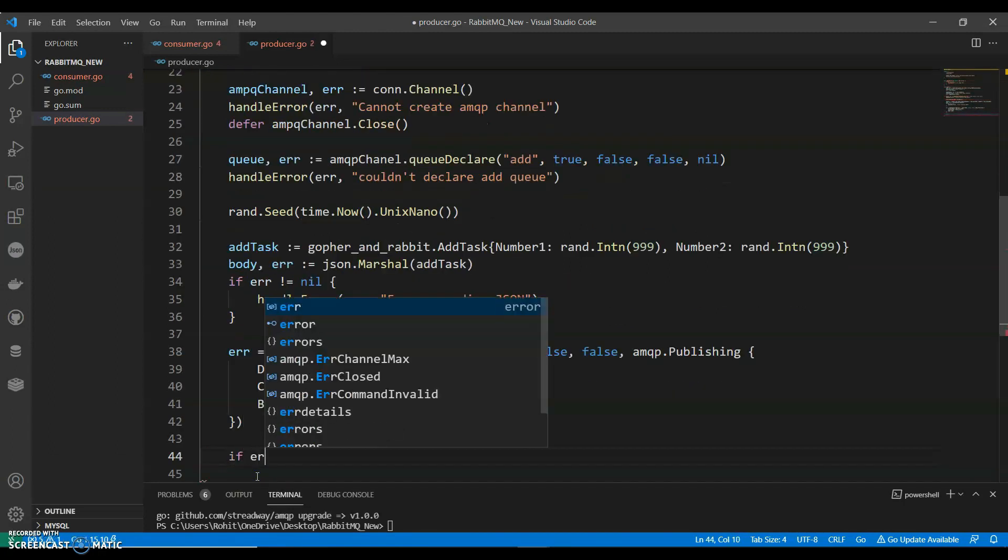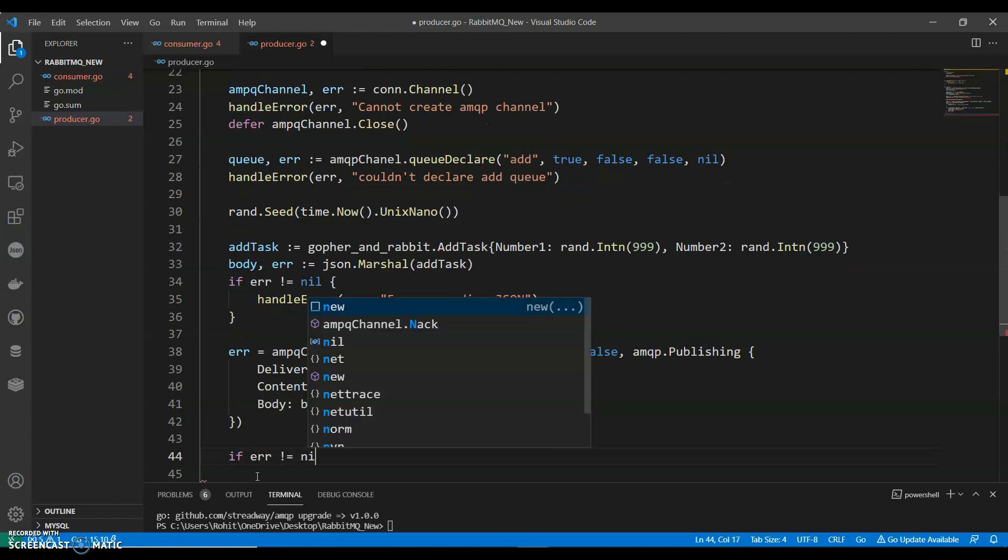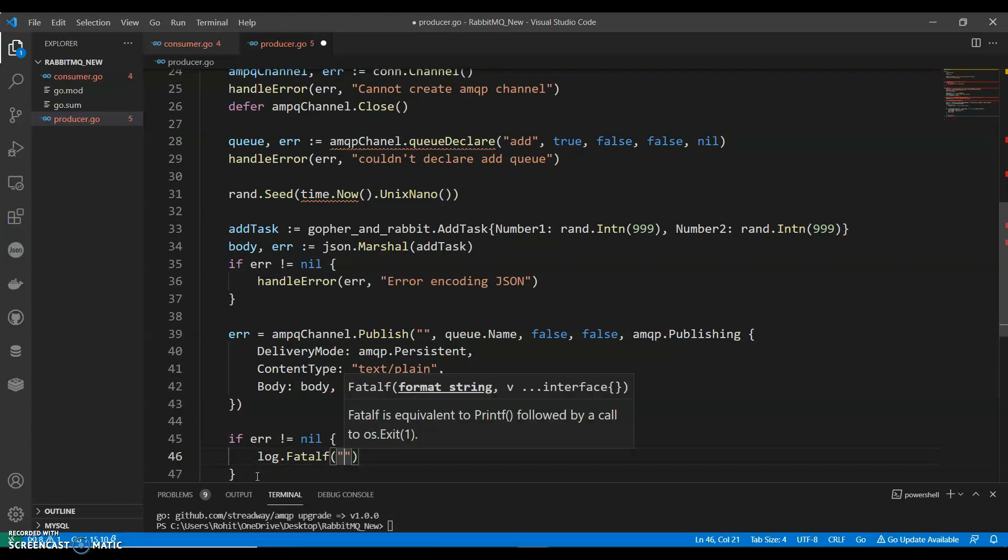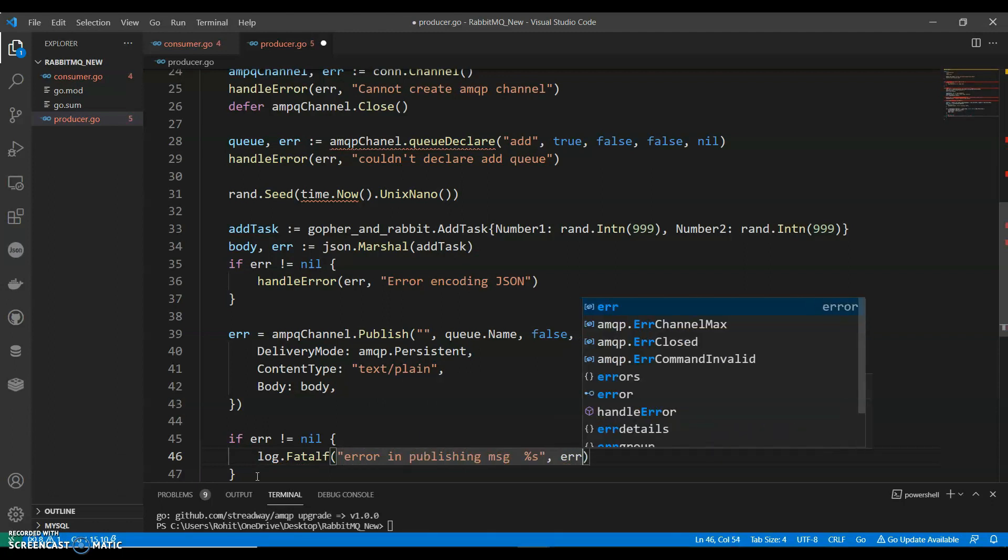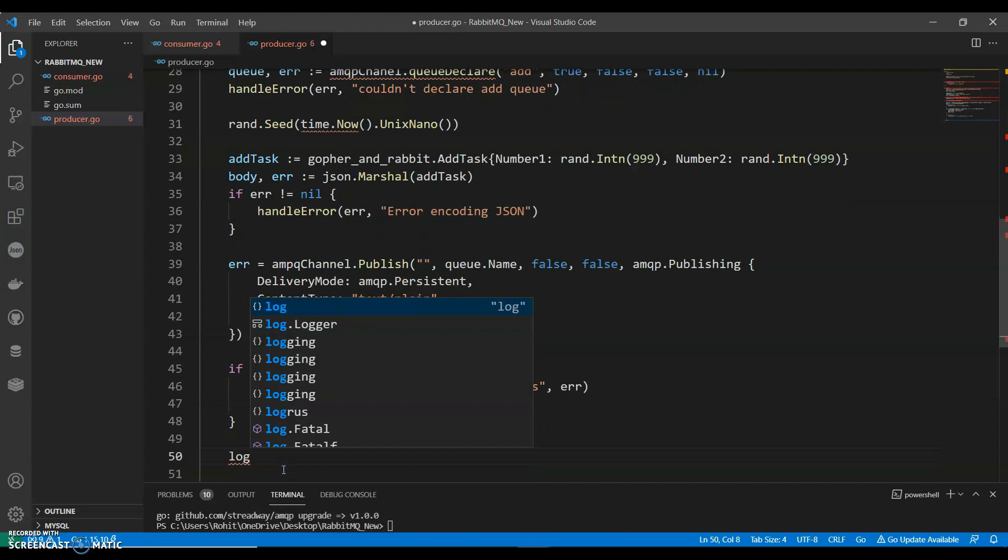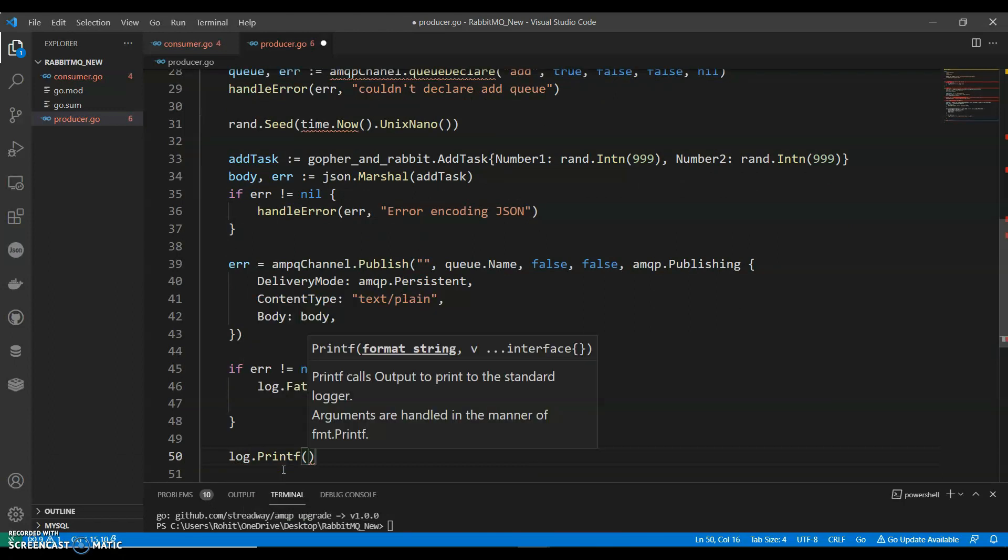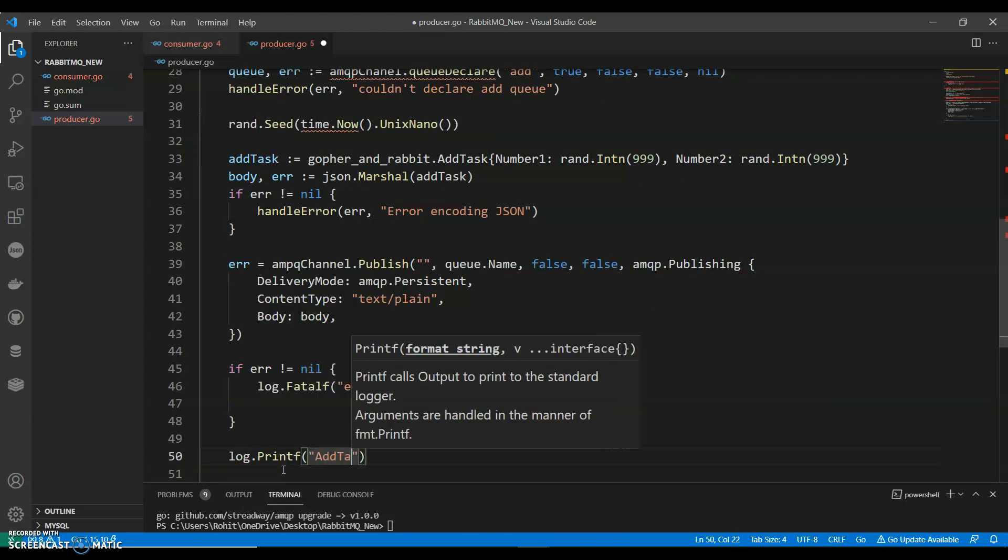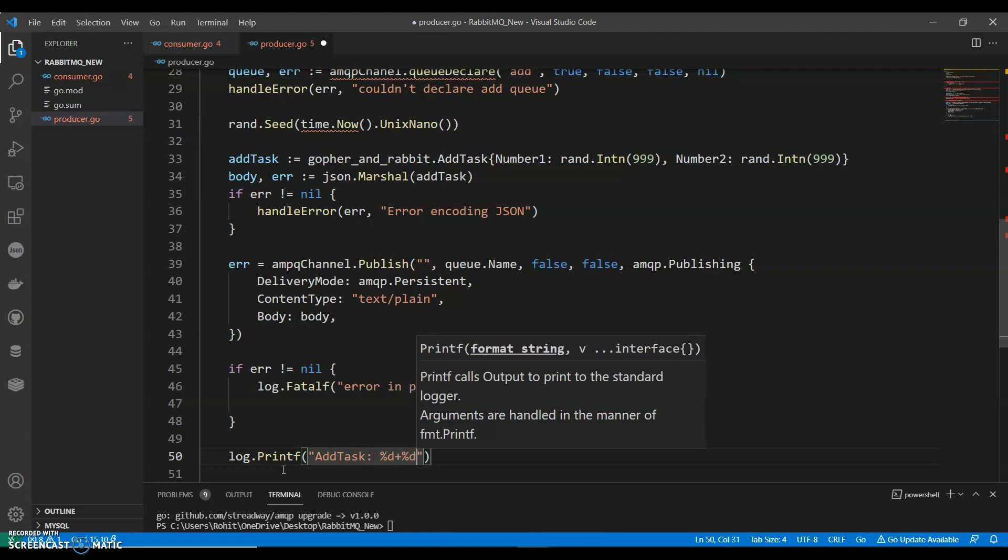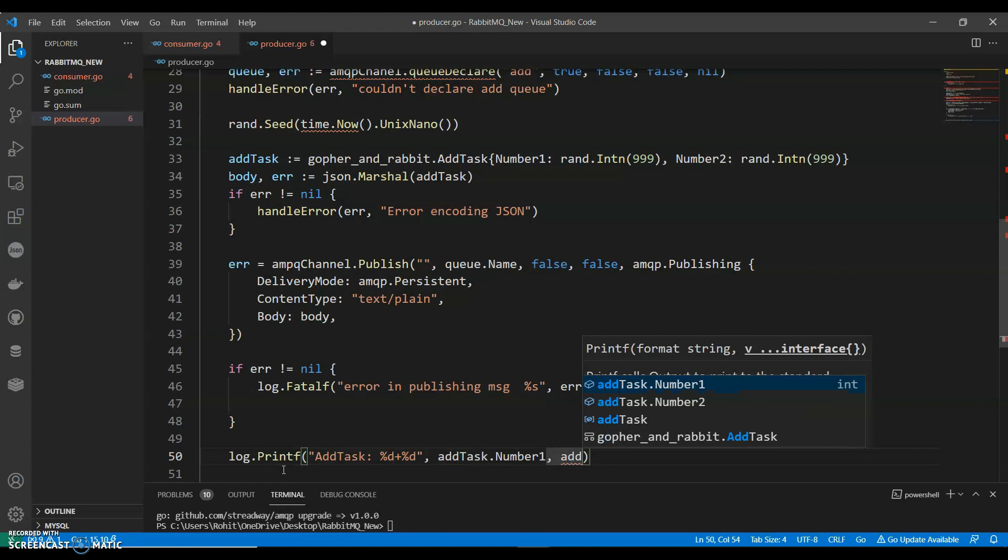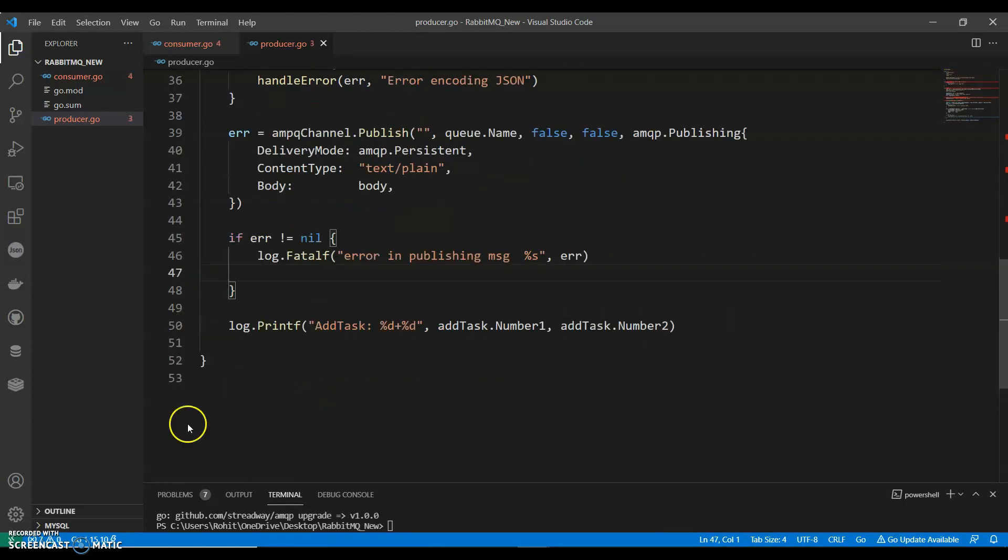If error not equals to nil, log.printf error in publishing message. Log.printf addTask number 1, addTask number 2. Run this.